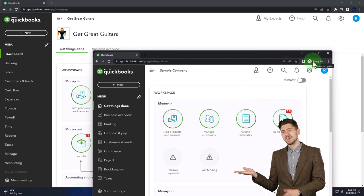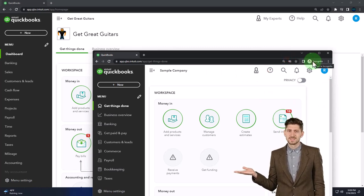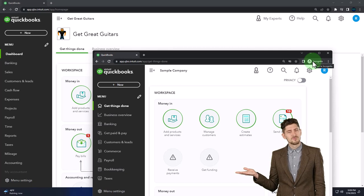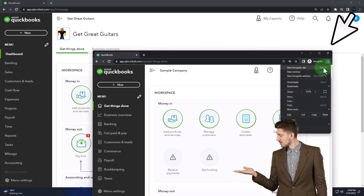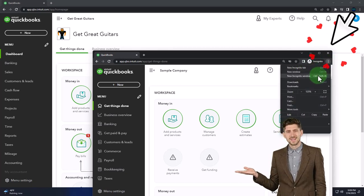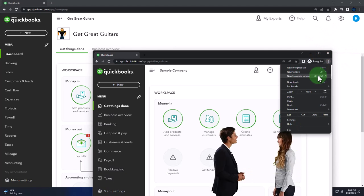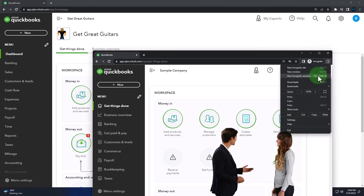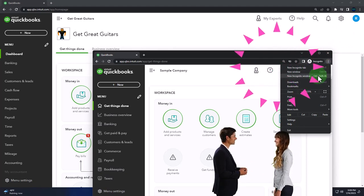We suggest using the Incognito window or another browser. You can open the Incognito window if using Google Chrome by selecting the three dots in the browser, then Incognito window, and then in the search engine, search for QuickBooks Online test drive.